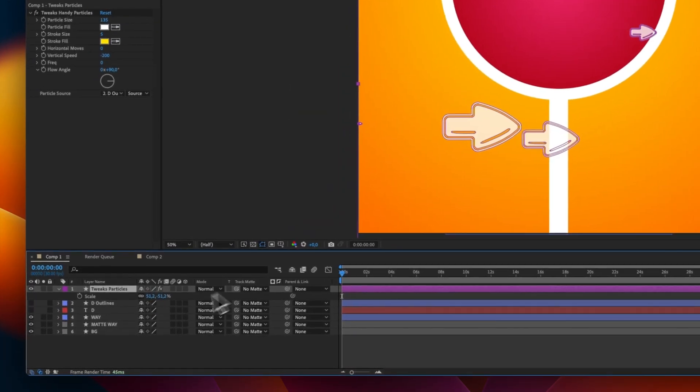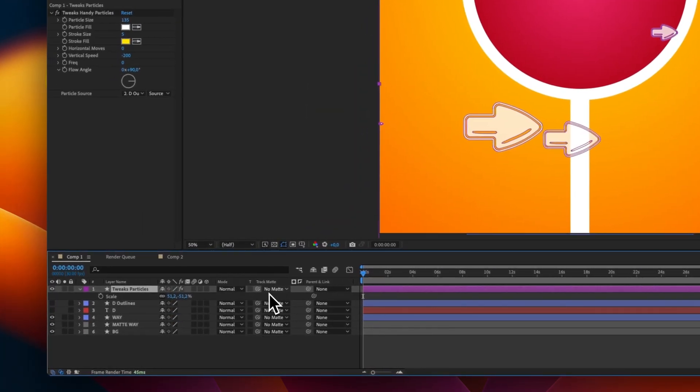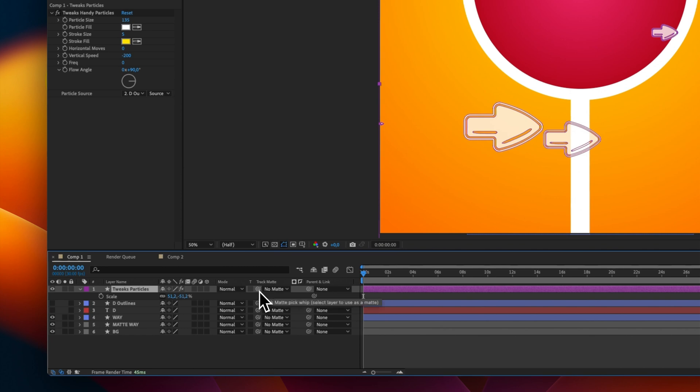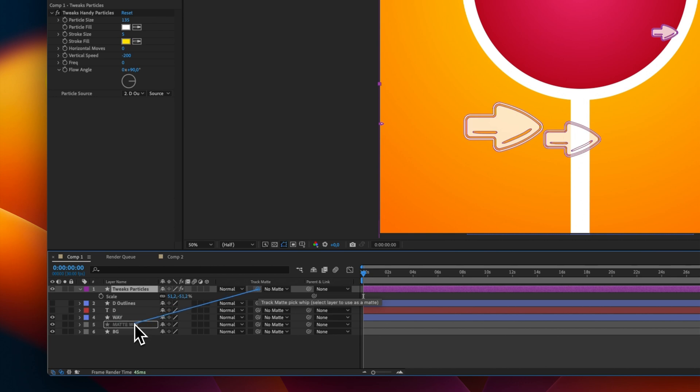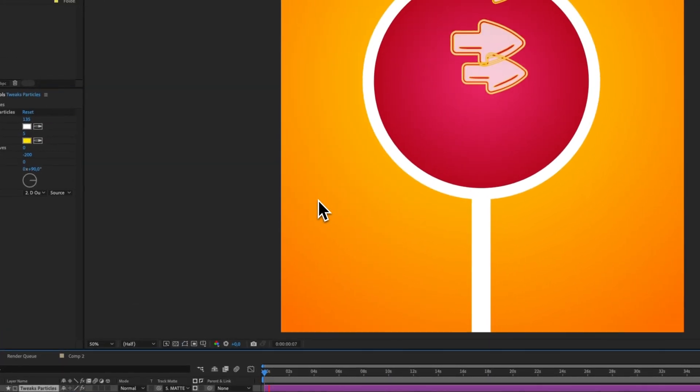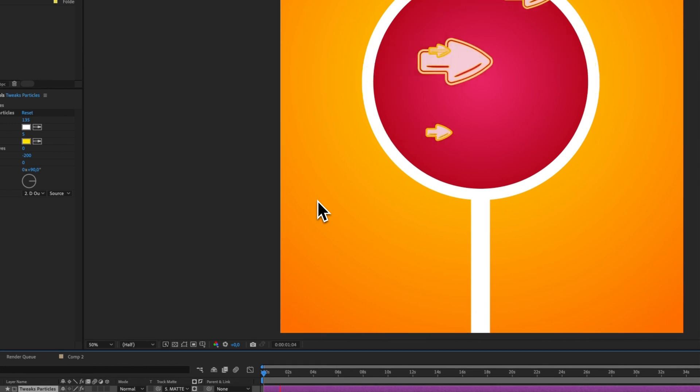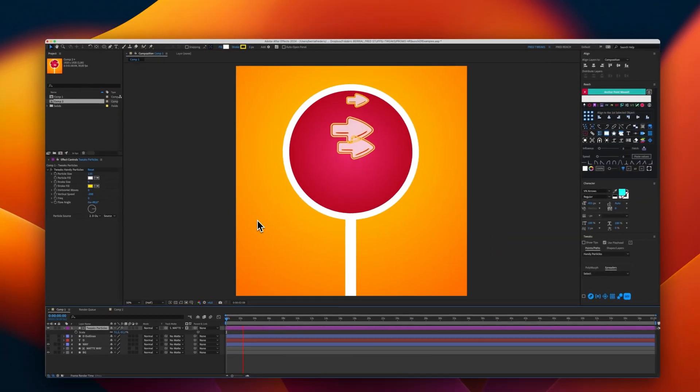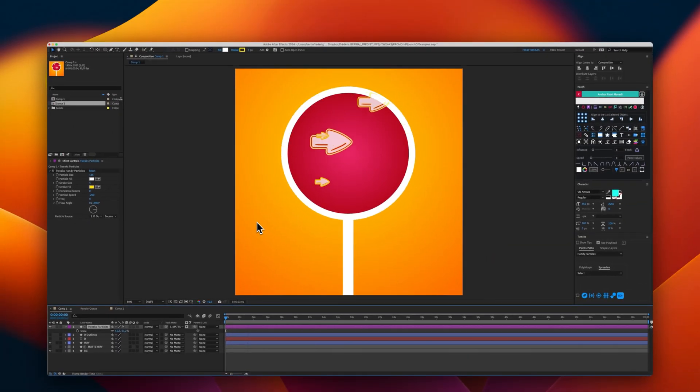Otherwise, I will use here the mate option and select my circle, which is a mate. And now, I have my arrows and my flow.